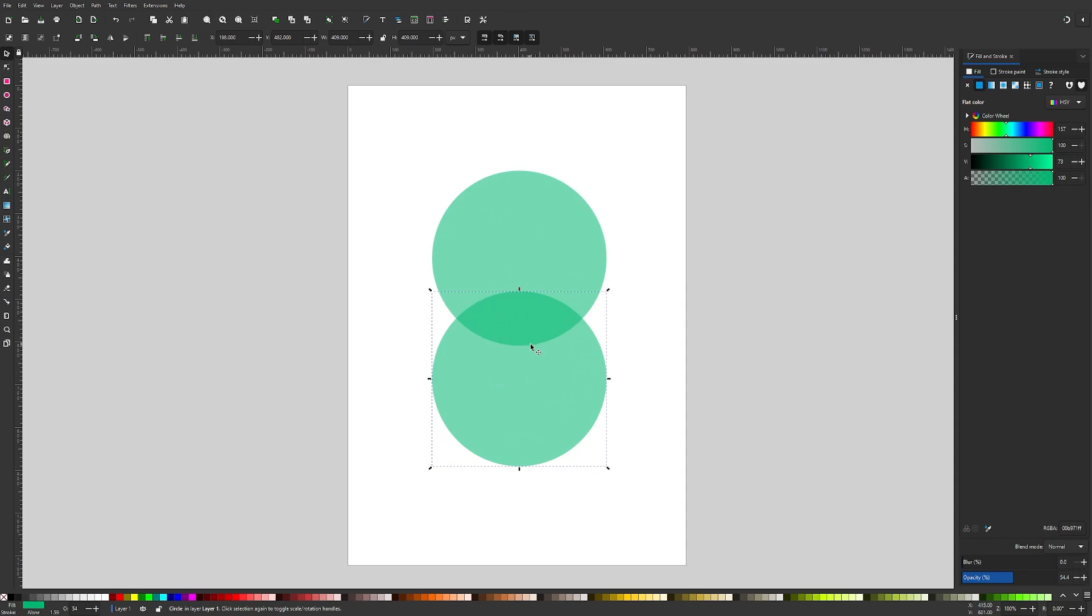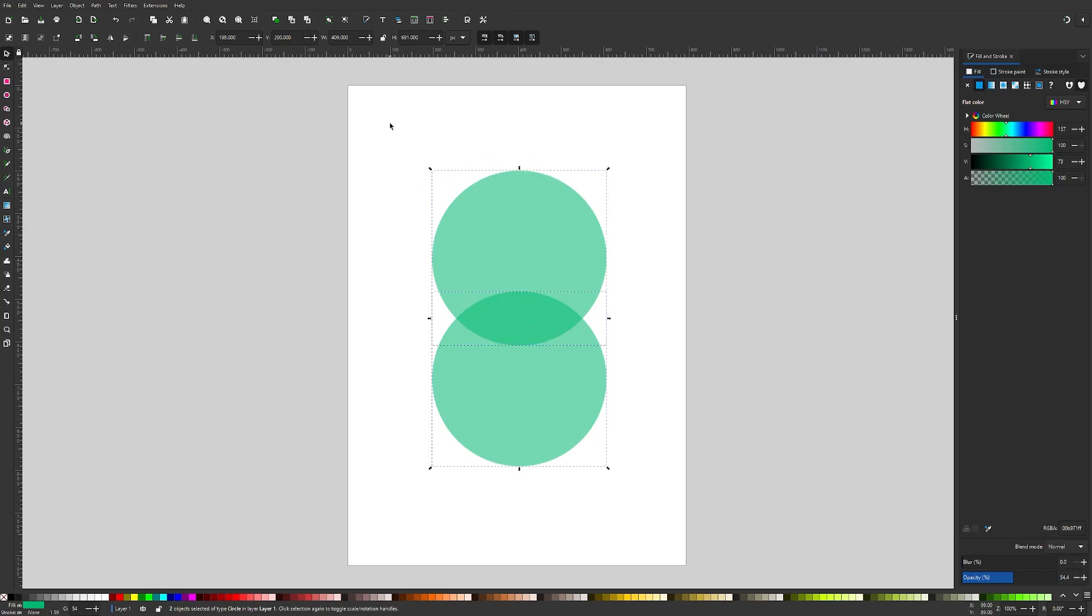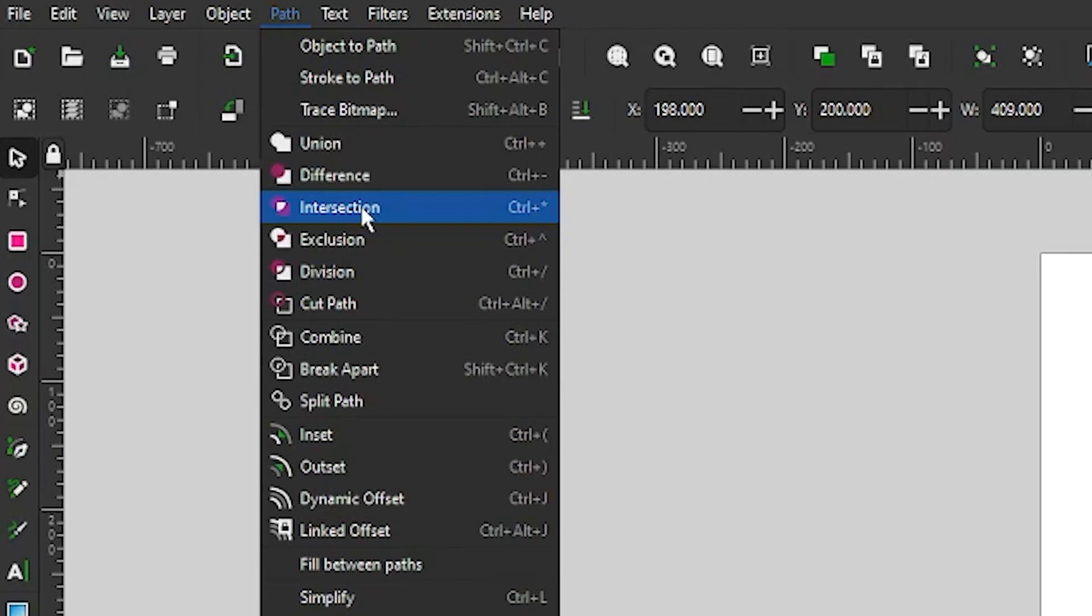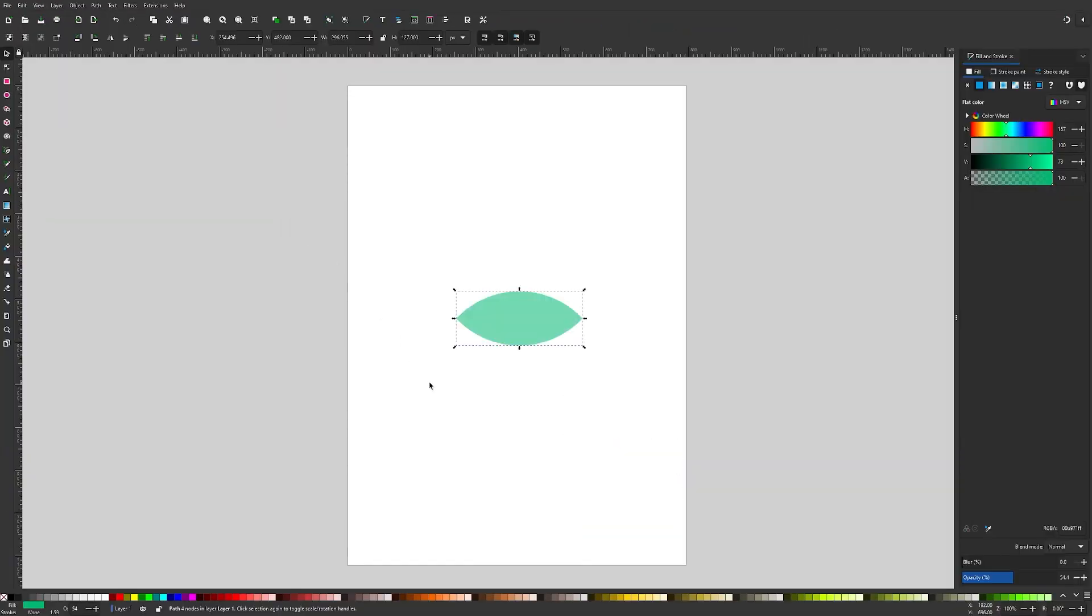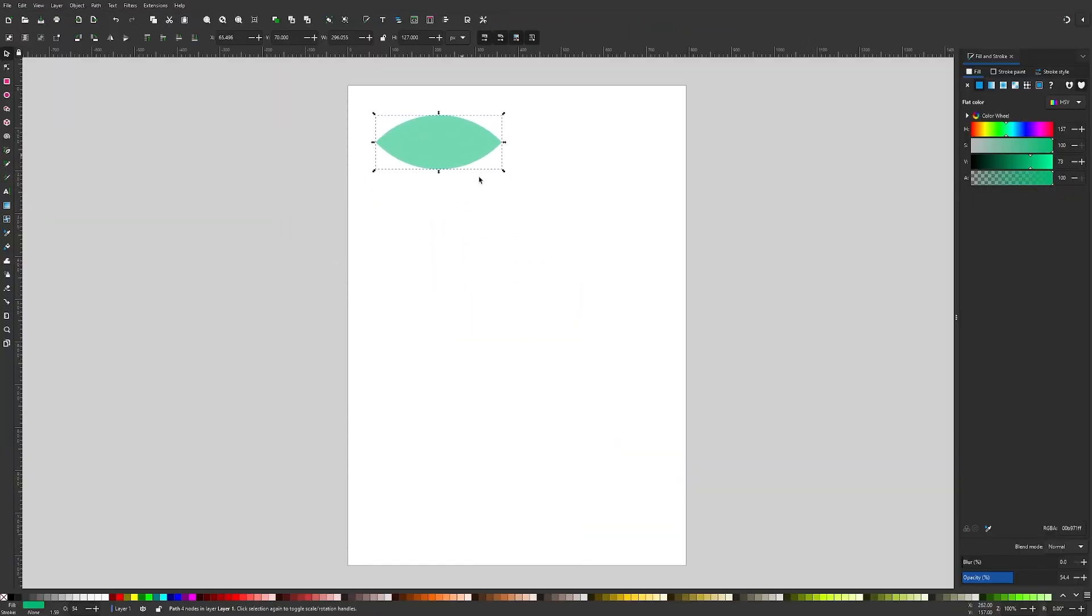Now I'm going to create a new object out of these intersecting areas by clicking and dragging over both of them. Make sure you have both selected and then go to Path and select Intersection. This is going to represent part of our leaf.